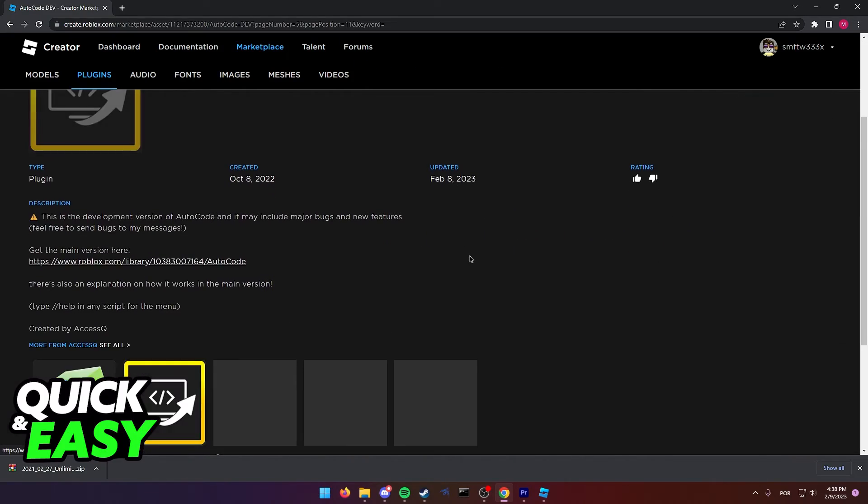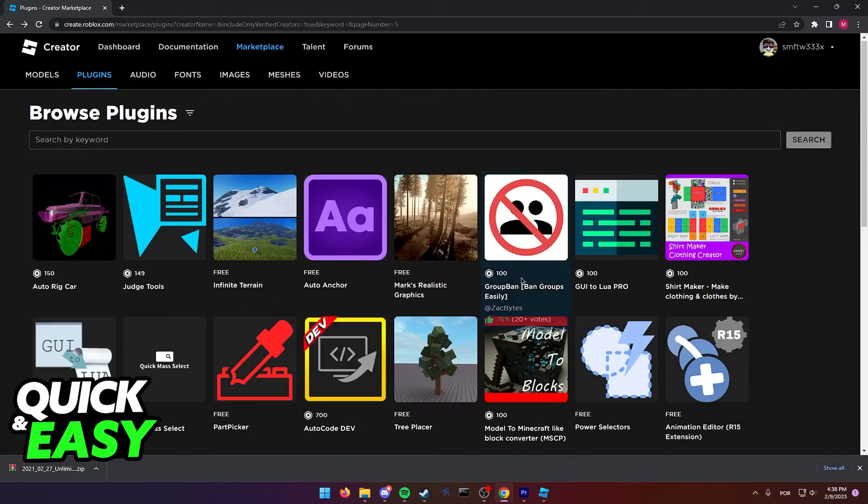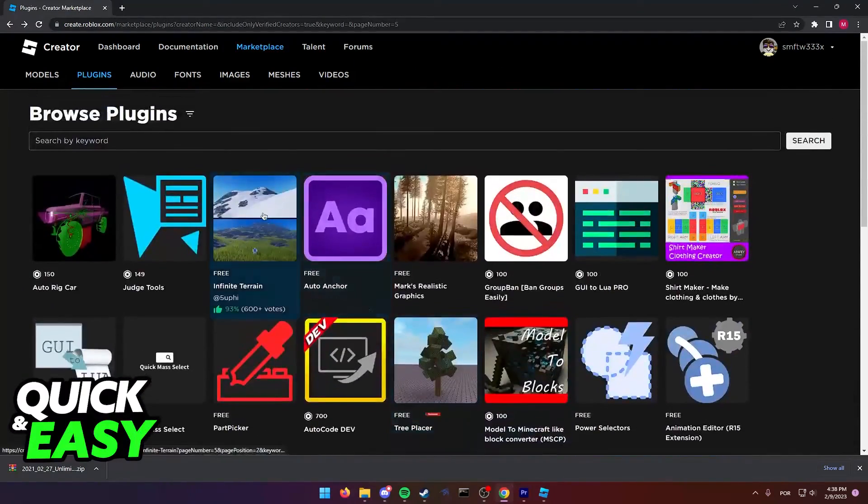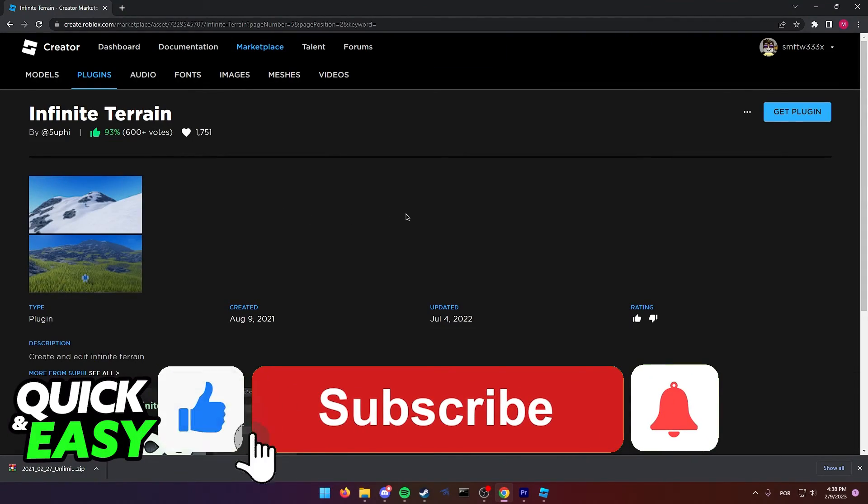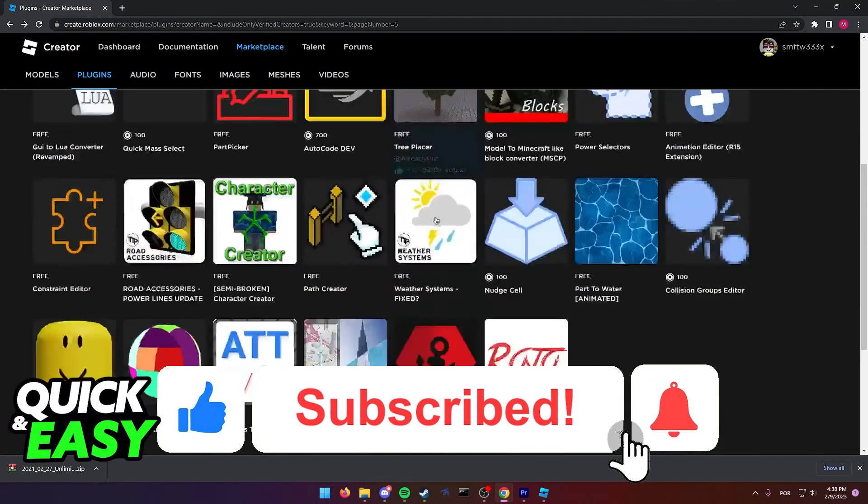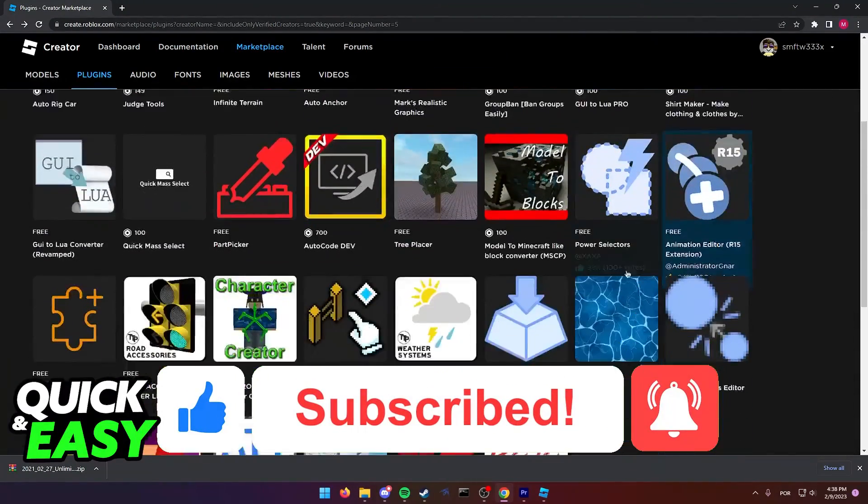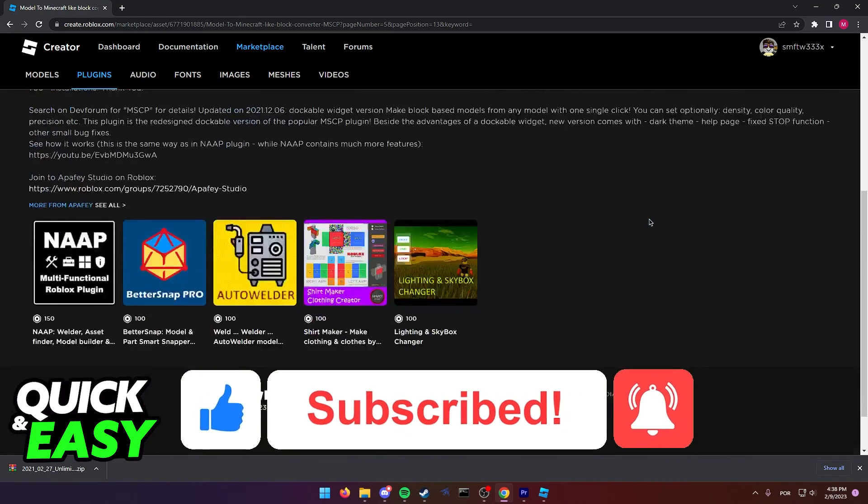I hope I was able to help you on how to uninstall Roblox plugins in Roblox Studio. If this video helped you, please be sure to leave a like and subscribe for more quick and easy tips. Thank you for watching.